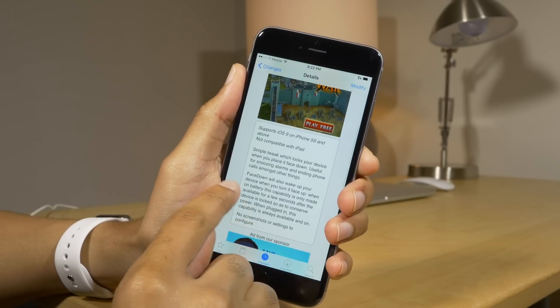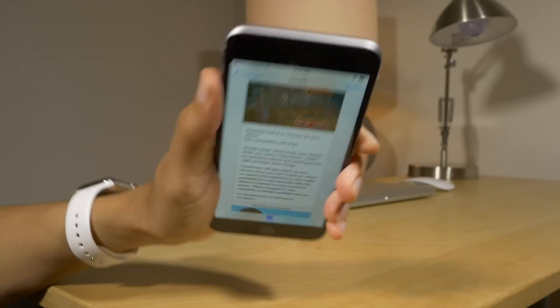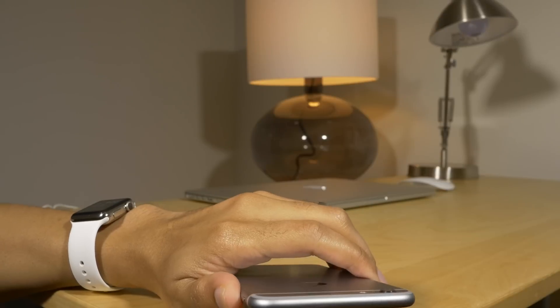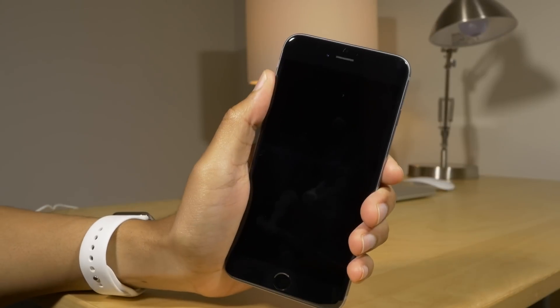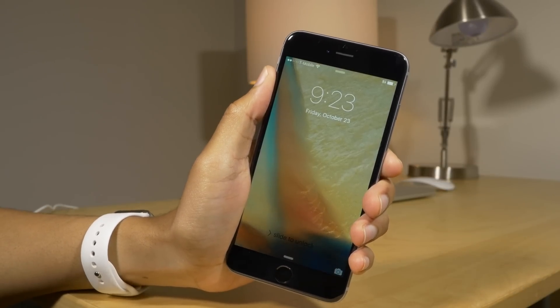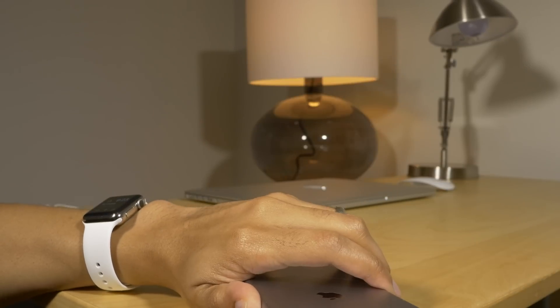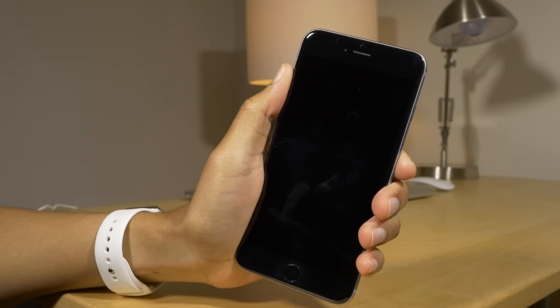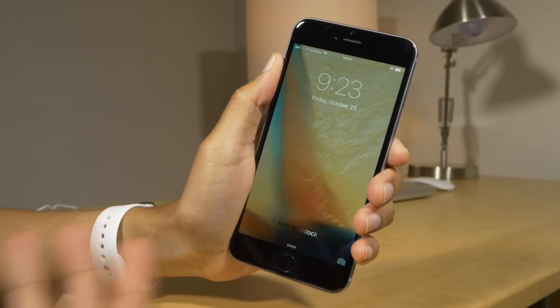Face Down locks your device when you place your device face down, and wakes it when you place it face up. Face down: lock. Face up: awake.